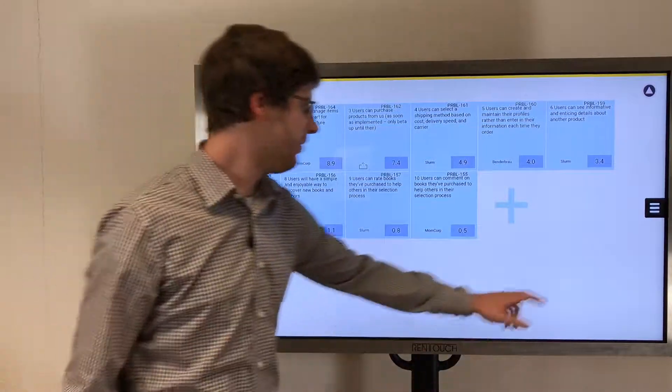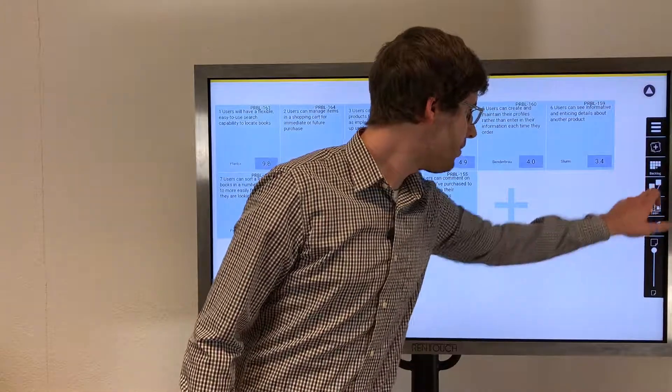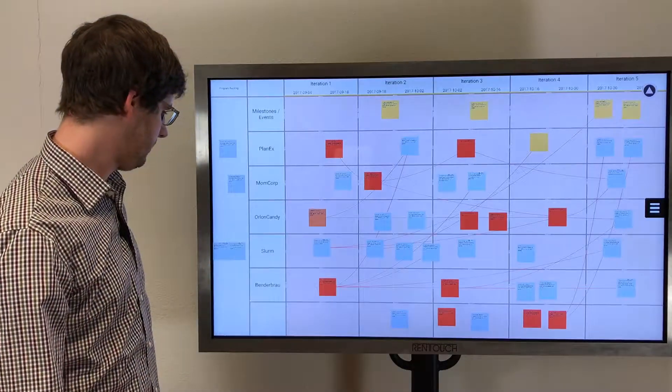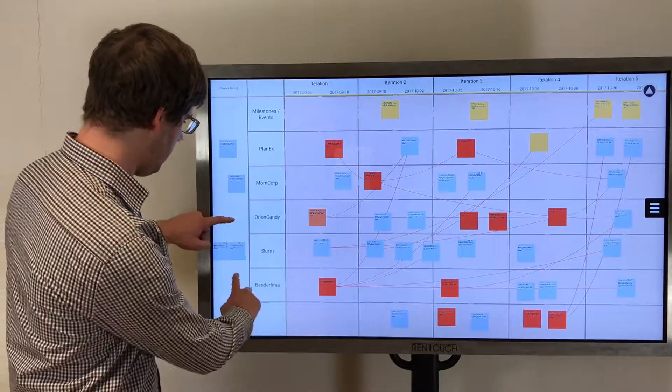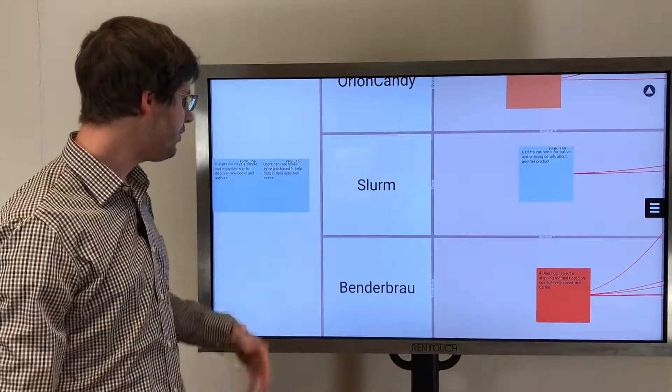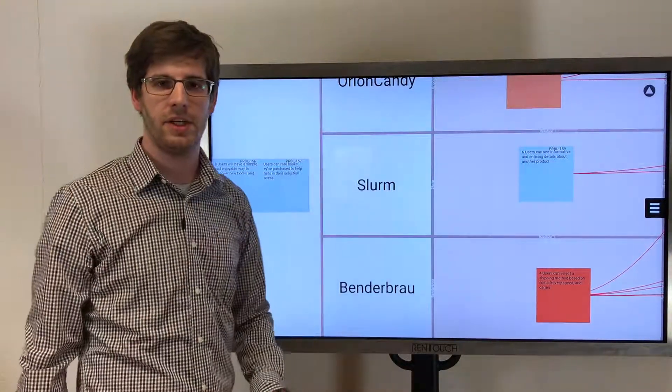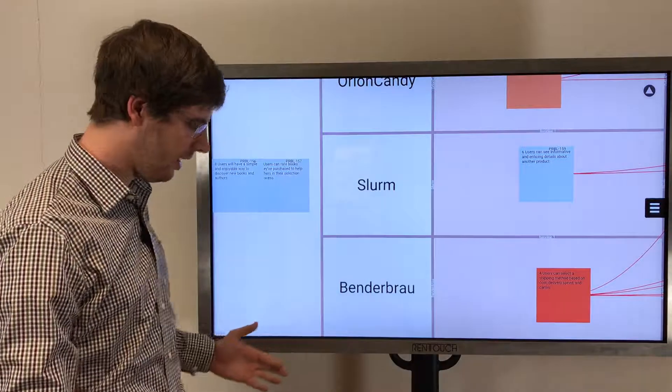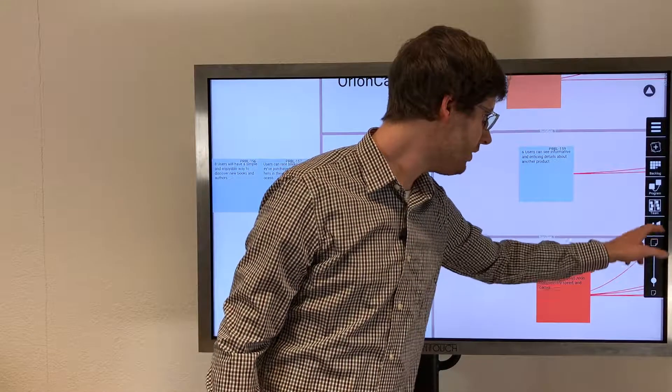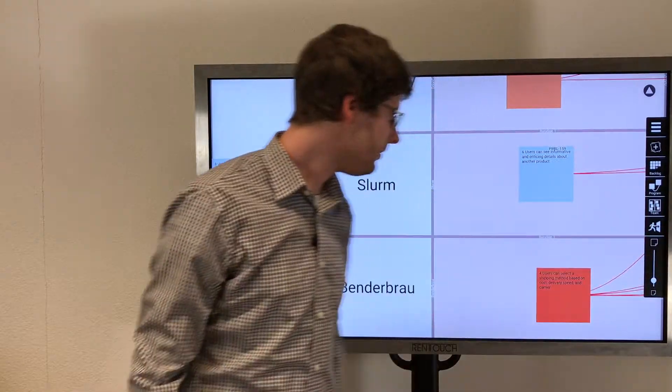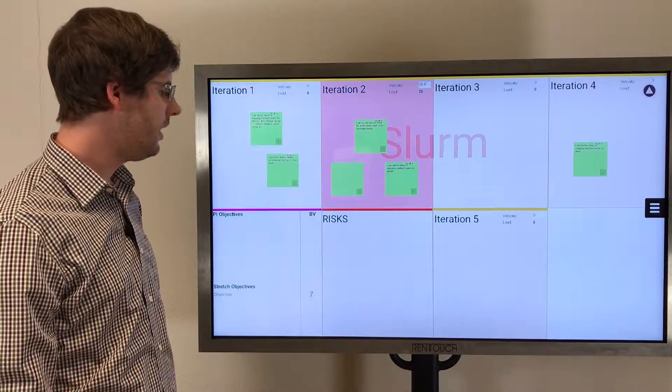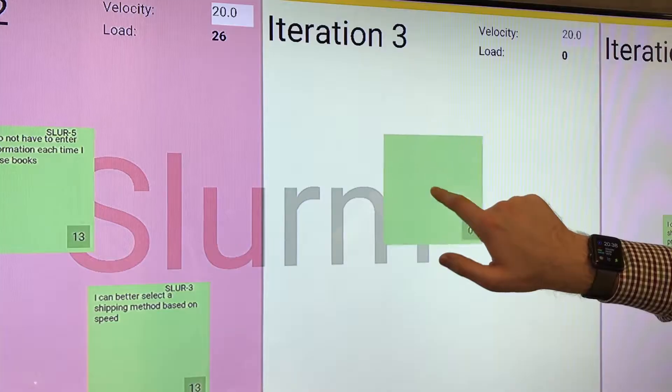And we go straight to the Program Board. And as you can see, the taken feature appeared next to our team name. So now we can go to the team board and plan this feature.